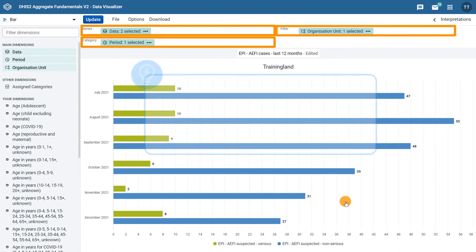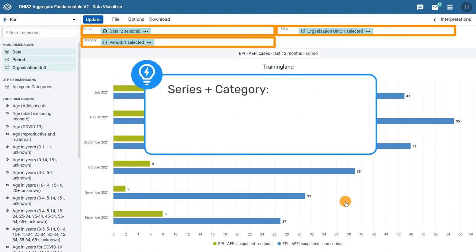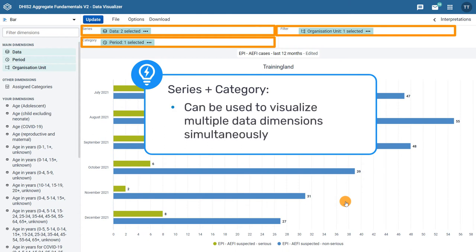The combination of series and category layout dimensions means that these chart types can be used to visualize multiple data dimensions simultaneously, making it easier to compare them.